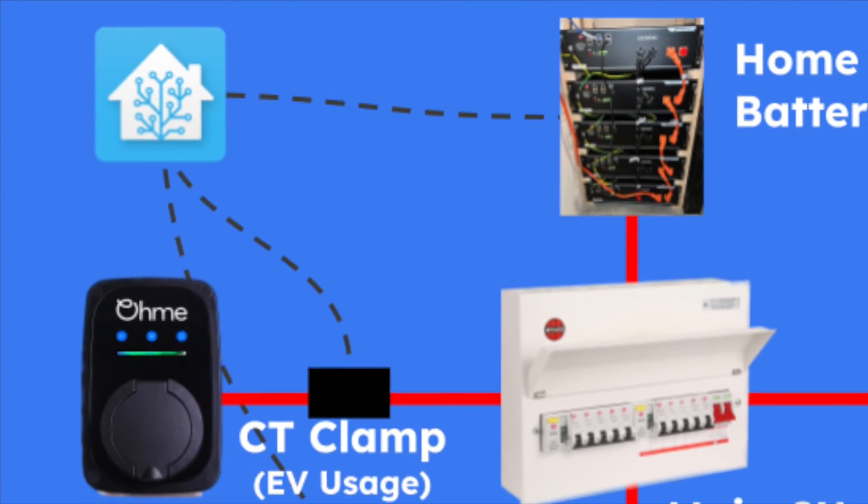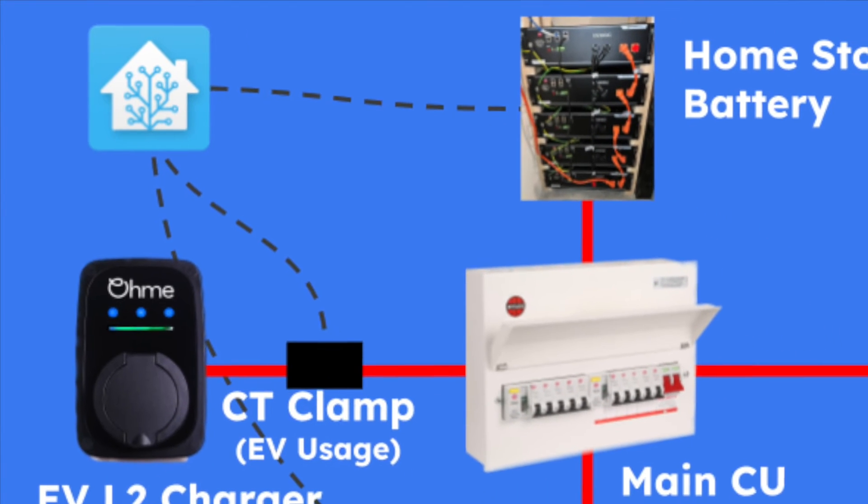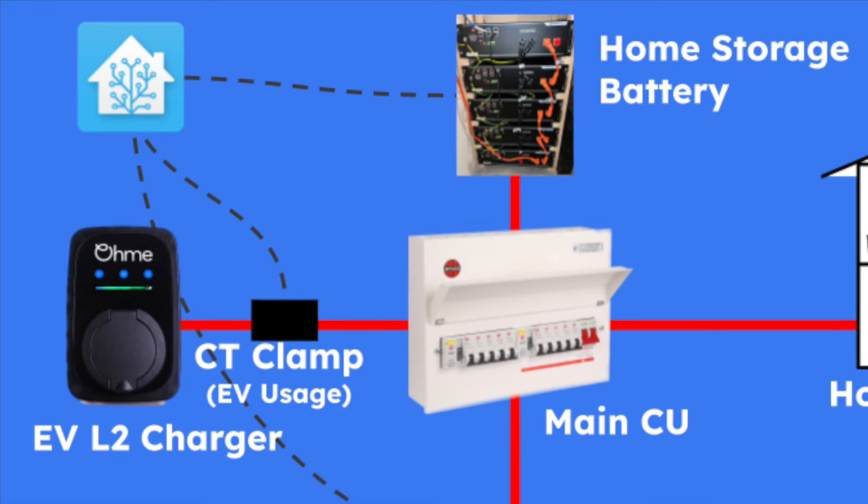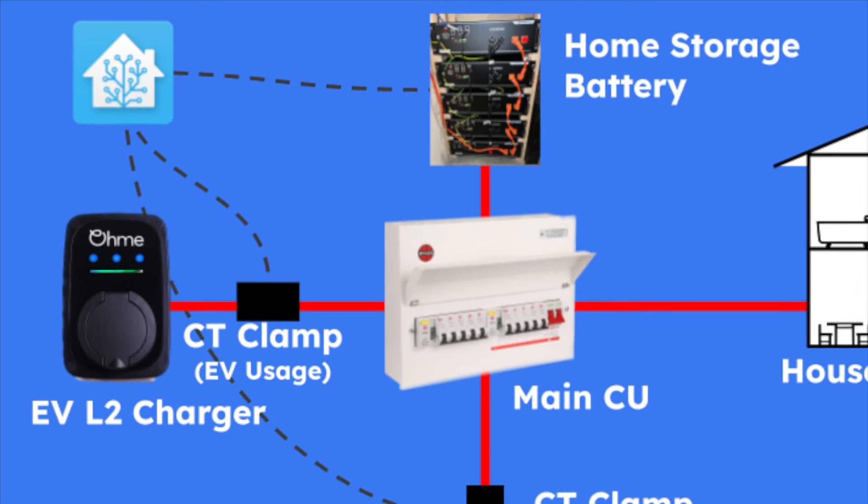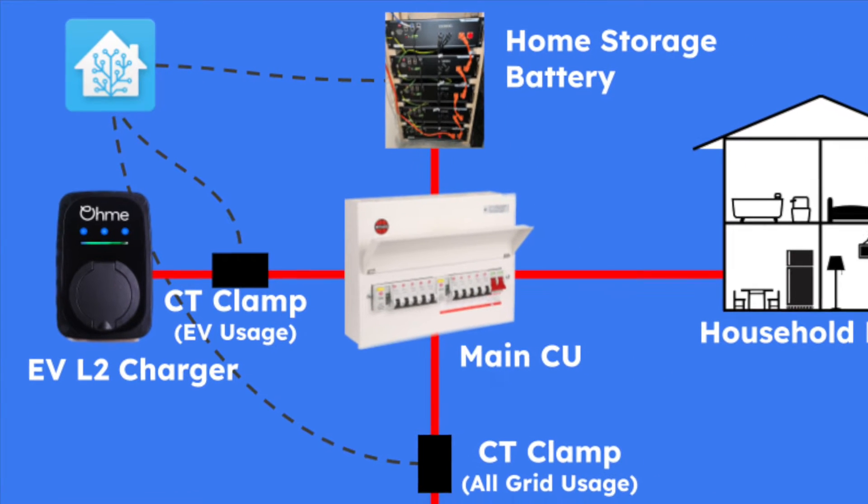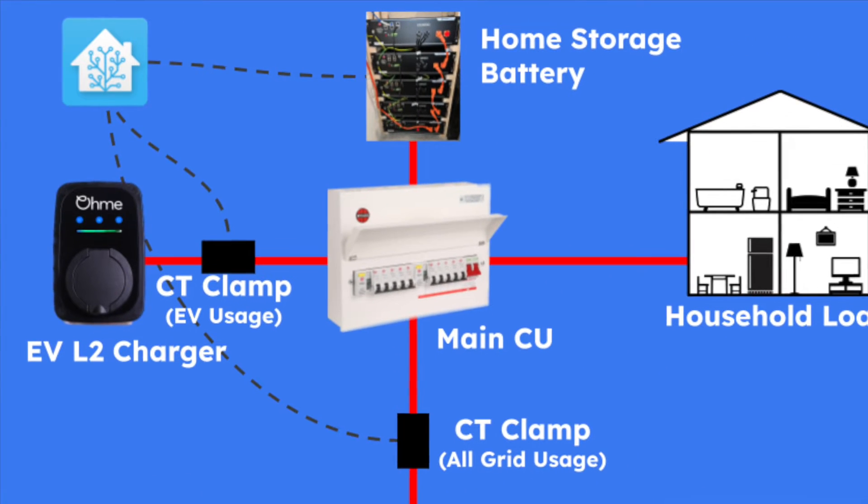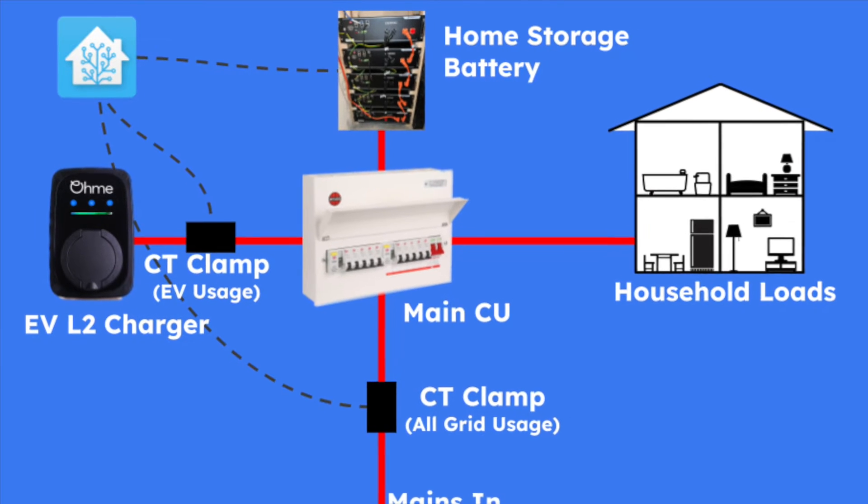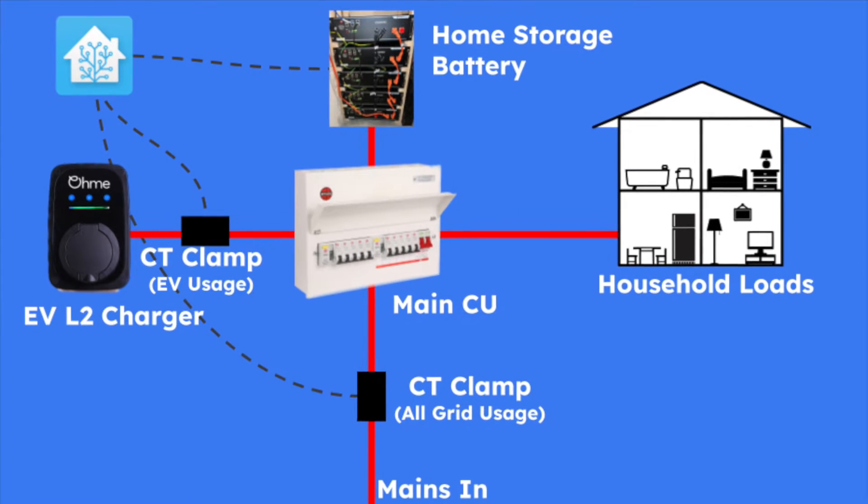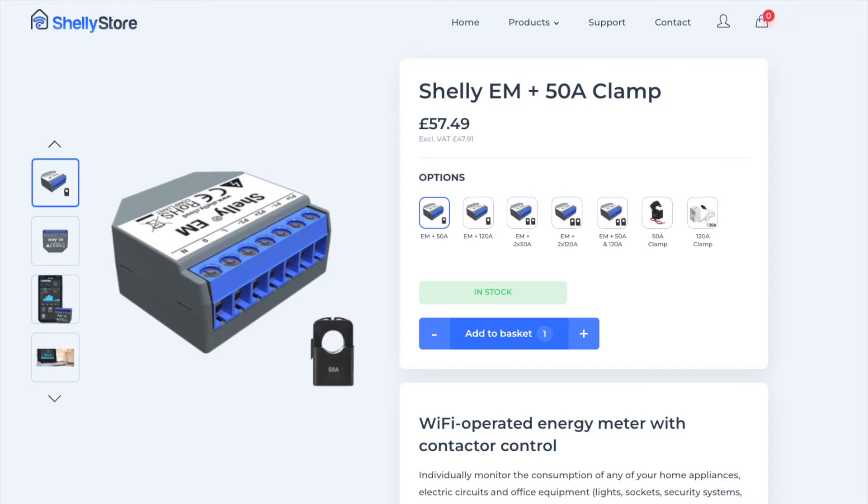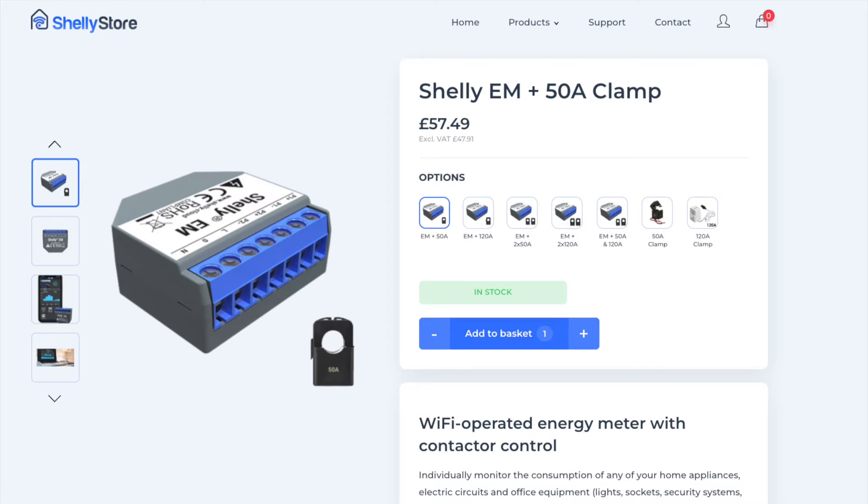If you want to try something similar you will need some way of seeing if the car is charging from Home Assistant. This could be a CT clamp connected to the car charging circuit, an API connection to your charger or an interface directly to your car. In my case I'm going to rely on a Shelly EM module connected using a CT clamp on the car charging circuit. These modules are great since they communicate over Wi-Fi and can monitor two circuits simultaneously.